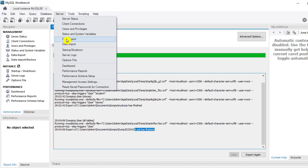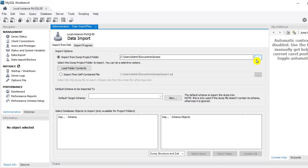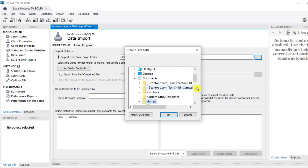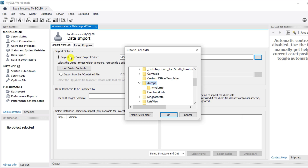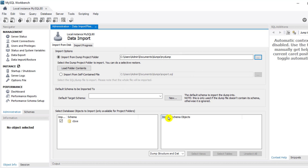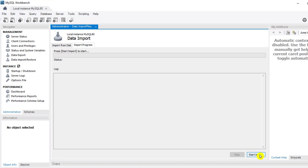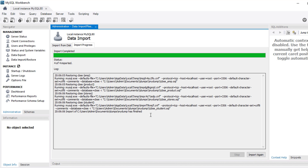I'll take you to the dumps folder again. Here you can see I have only a single SQL file, whereas in my previous case I had a separate SQL file for each table. Now for the import option, I'll go to Server and select 'Data Import'. Here you need to browse your dump file. I'll click and navigate to my dump folder. It is showing only my dumps because I selected 'Import from Dump Project Folder'. Select the dump file, and here it shows your database. You can select all tables or deselect specific ones, then click 'Start Import'. The dump has finished — it has been imported.